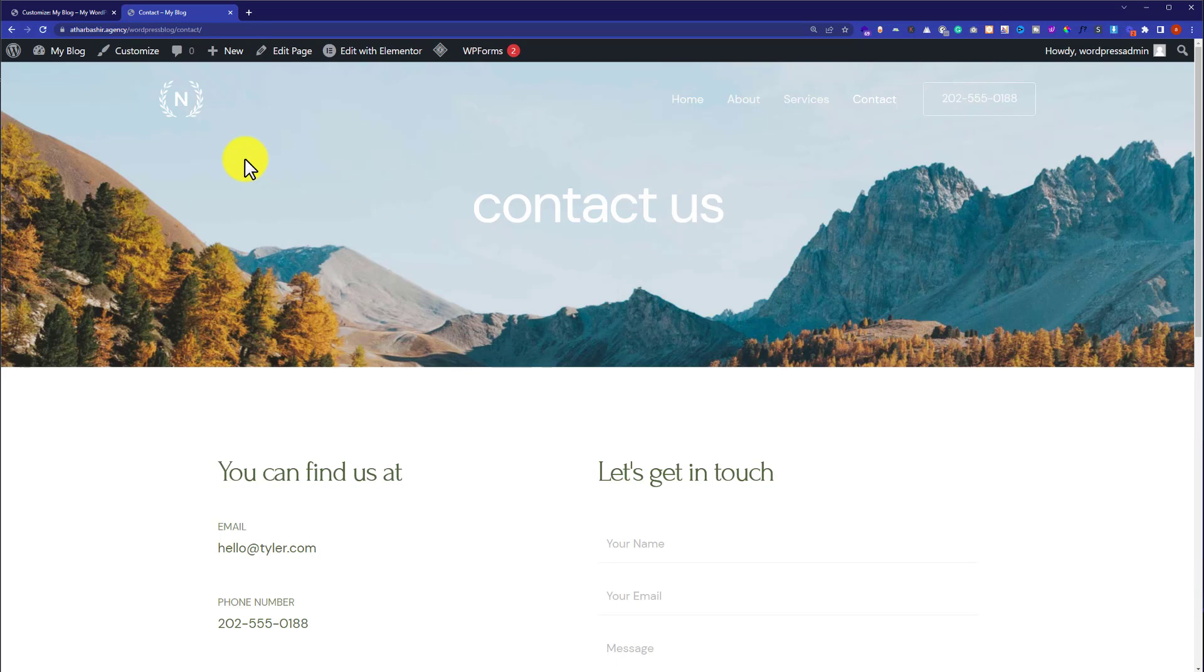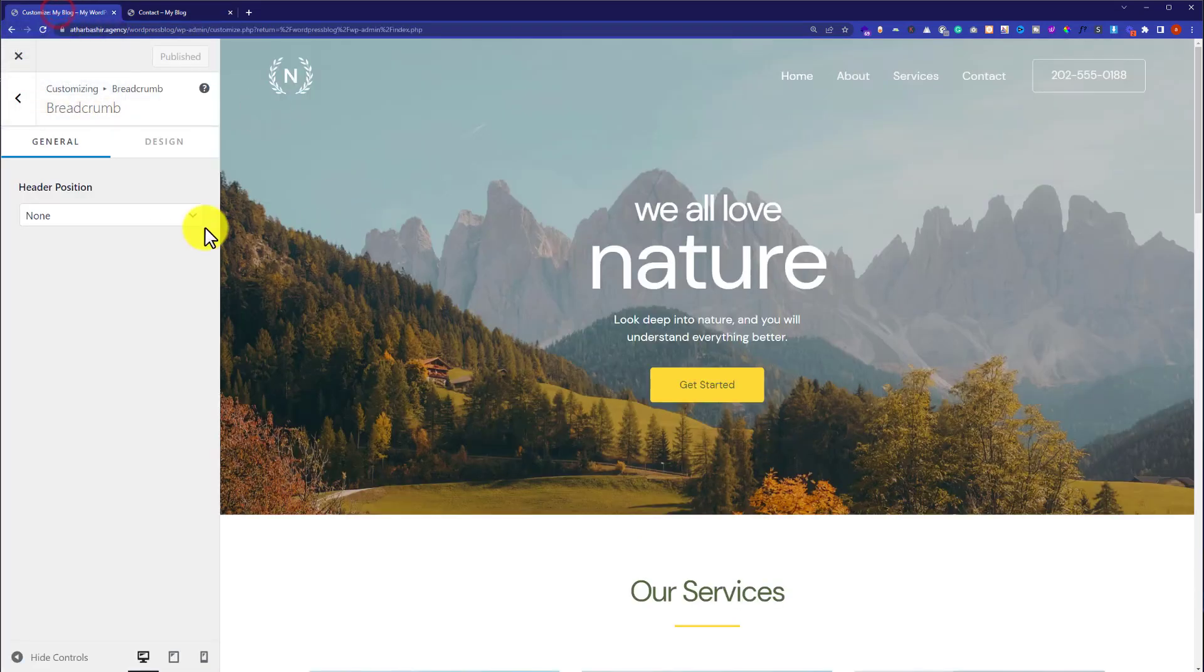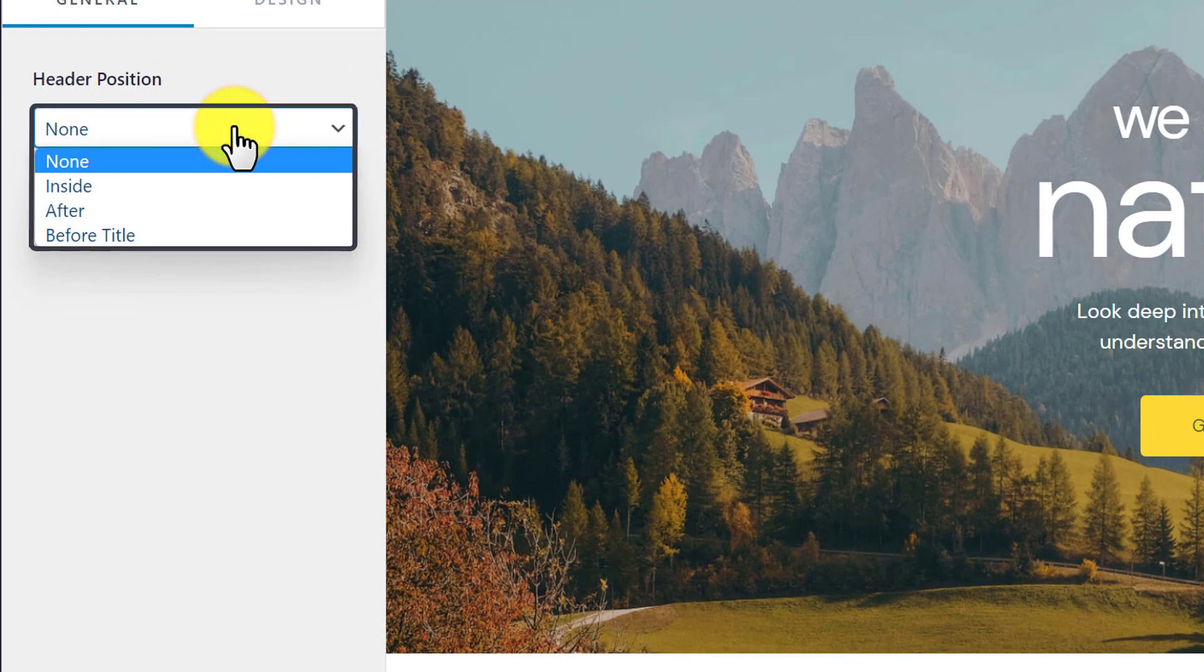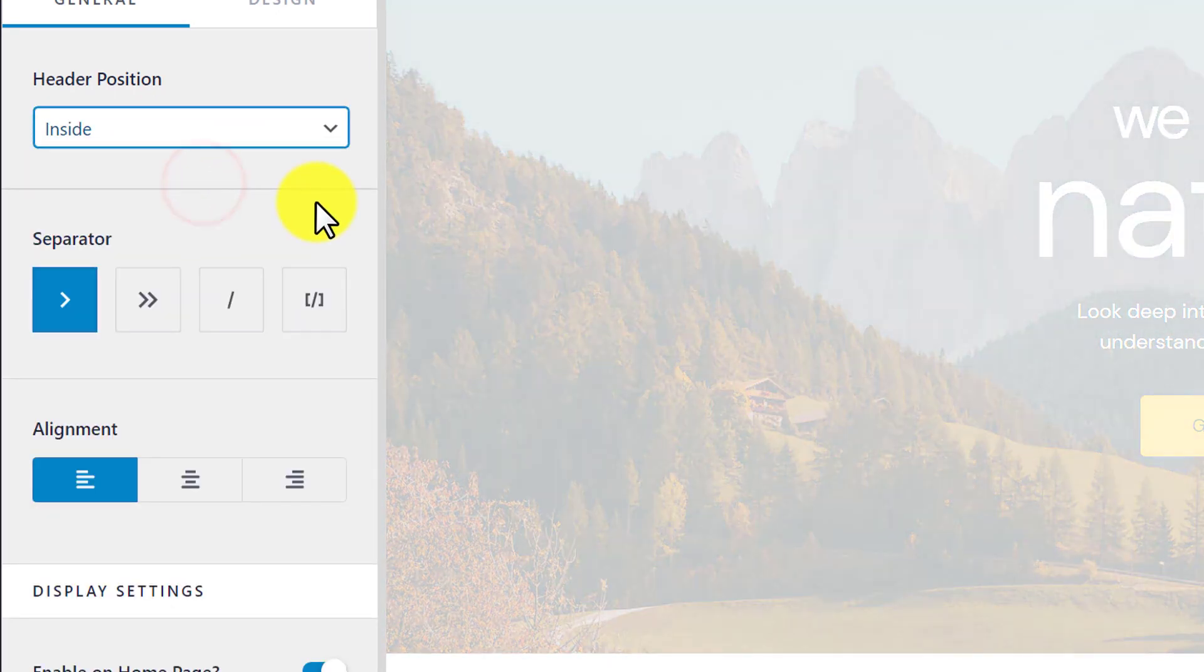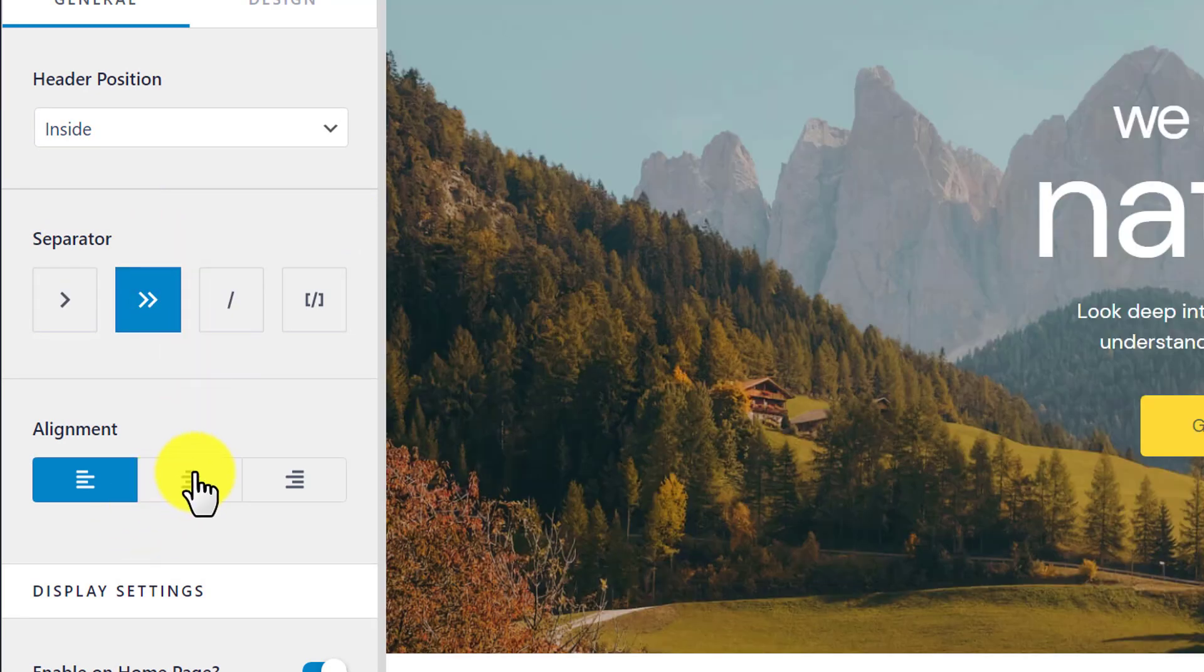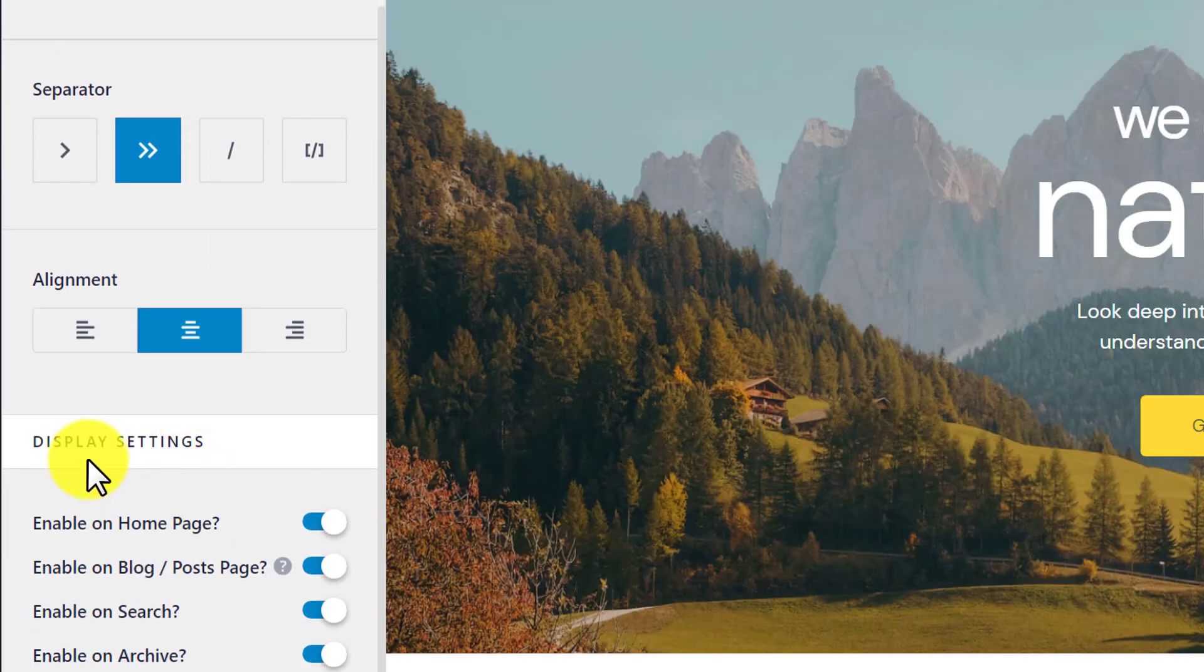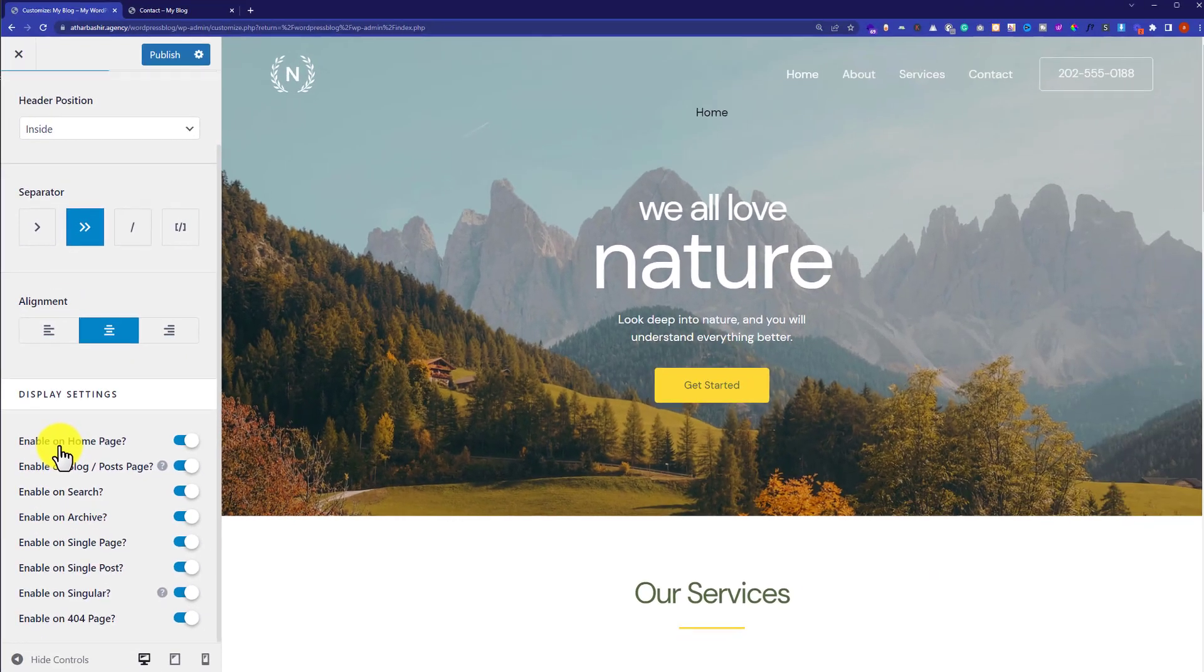You can also customize the breadcrumbs according to your own choice. Go back to the customizer, click here and then click on inside. From here you can select the separator, change the alignment, and also change the display settings for the breadcrumbs.